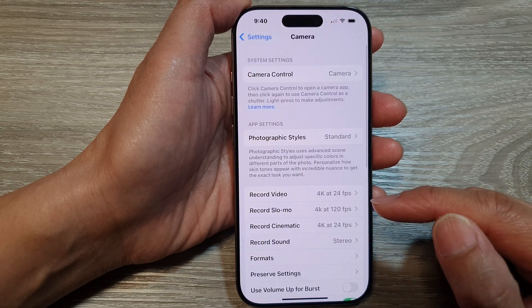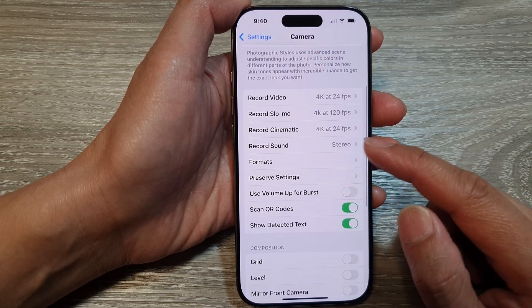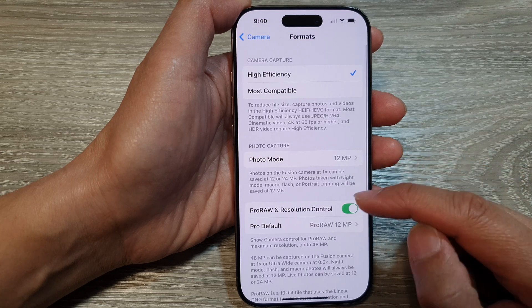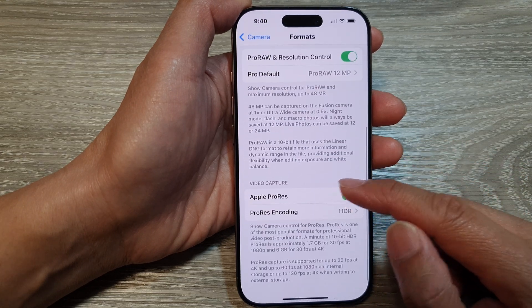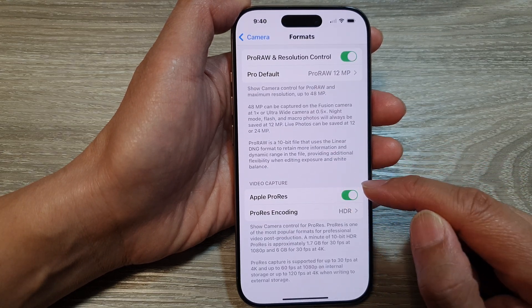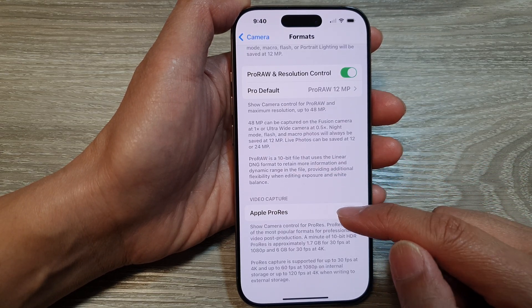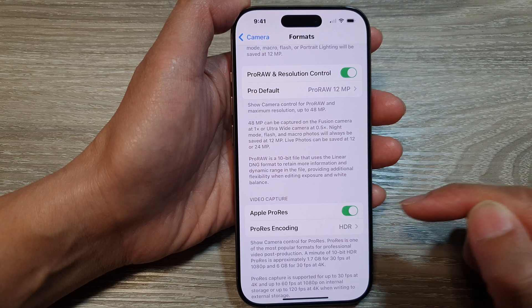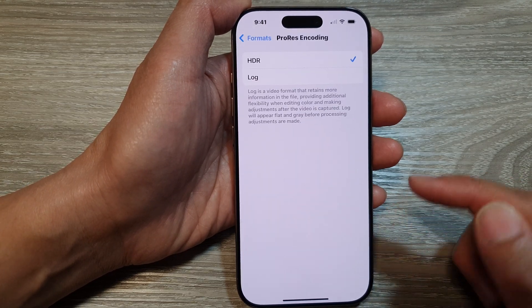After that, we scroll down and tap on Format. Next, we scroll down to the video capture section, then turn on Apple ProRes and tap on ProRes Encoding.